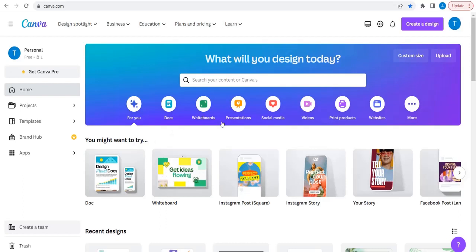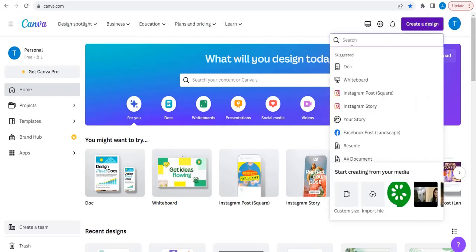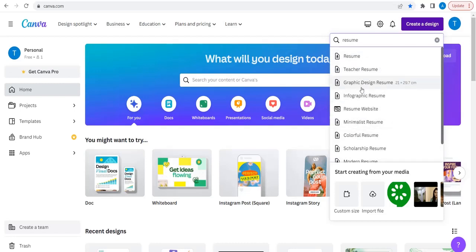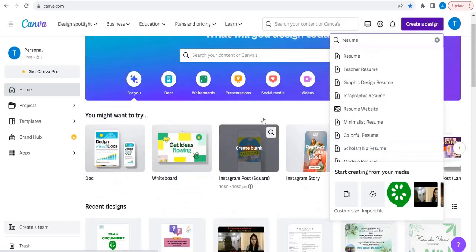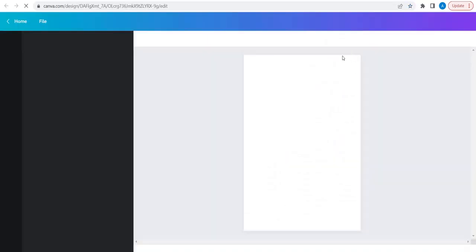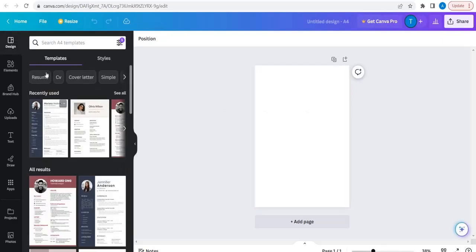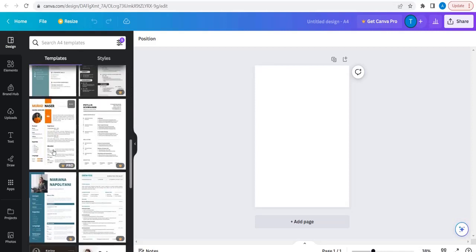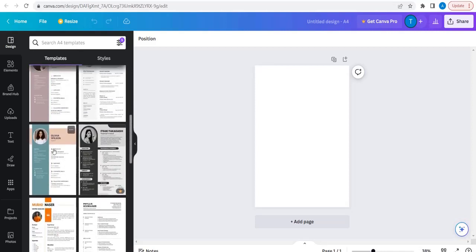First, we will understand how we can build using Canva. In Canva, if you click on 'Create a Design', you just type resume. So here we will have a lot of different types of resumes. Rather than that, we will go for some default. So after selecting that, here we will get lots of templates. Some of them will be paid, so you can choose whichever is free.